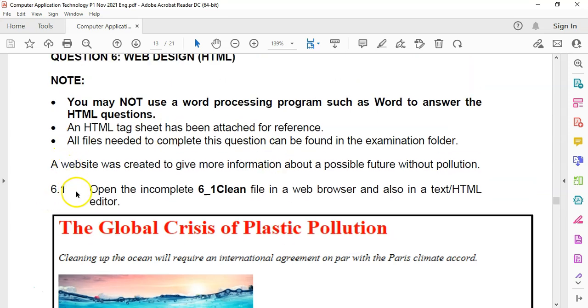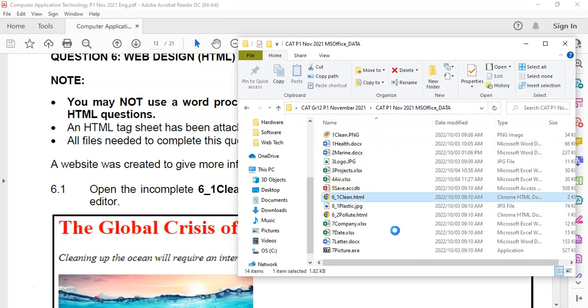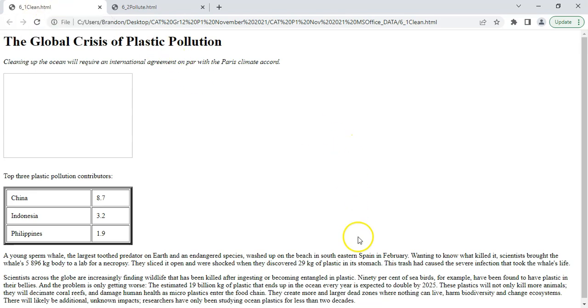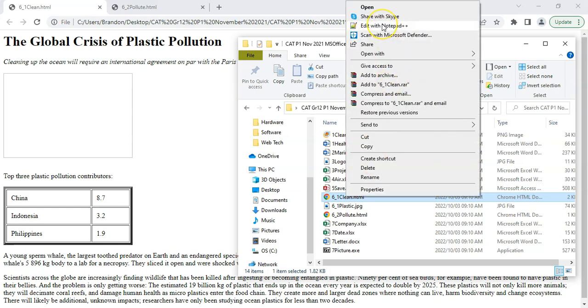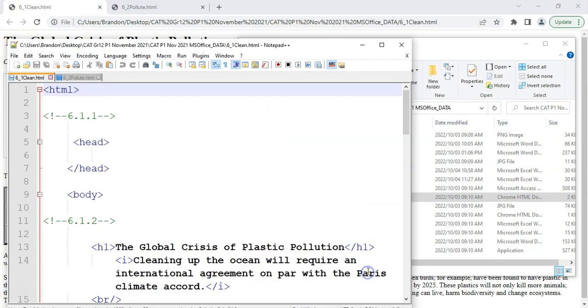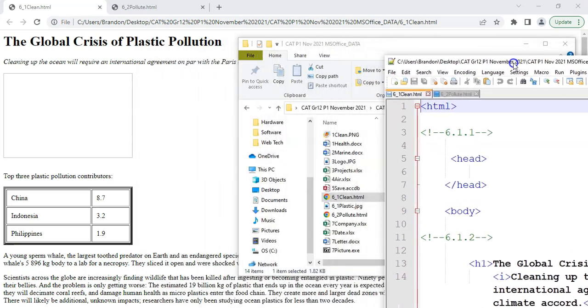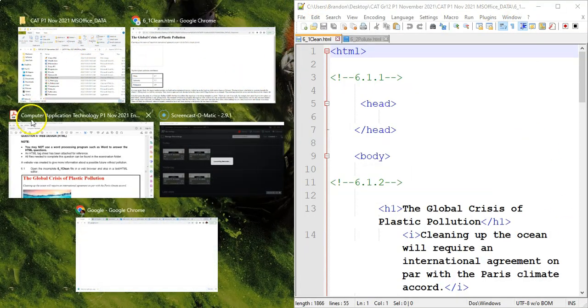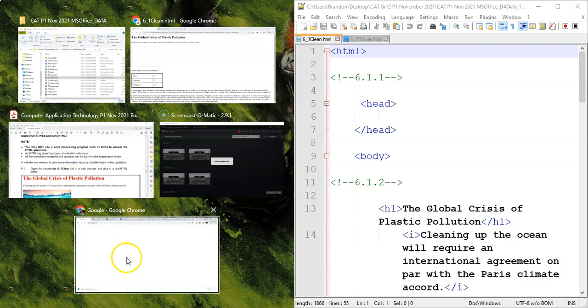We must open the 6.1 clean file in a web browser and an HTML editor. So what I suggest you do when I've got my files open, we can see the different files. I have already opened it in a browser. So I went and opened it up in this browser over here. And then the other thing that I do is I right click on it and I go and I open it in Notepad++.